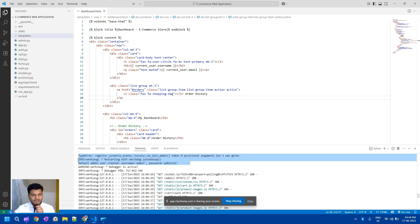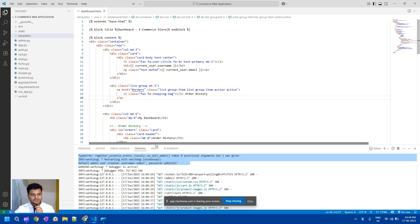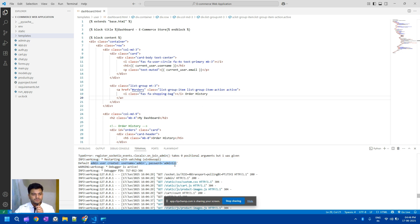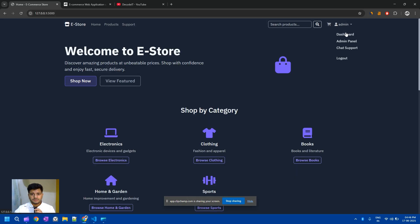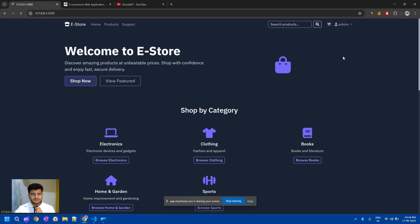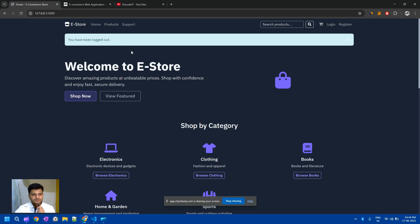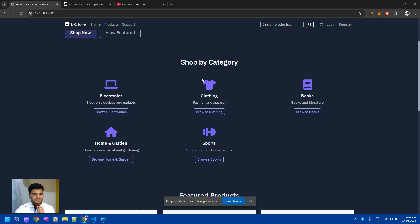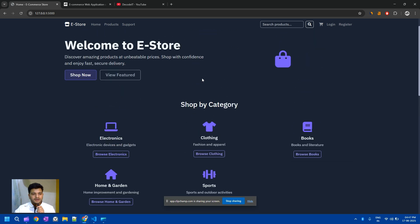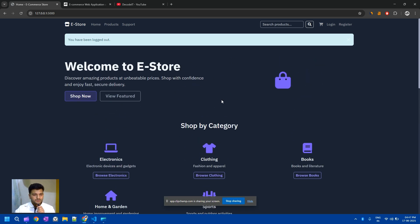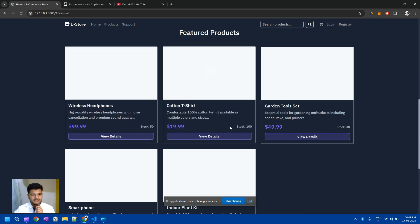Now we are starting this project. By default, when you run this project, it automatically creates two credentials for the admin: username 'admin' and password 'admin123'. I'll just log out of this page. This is a minor project, so you can extend it to make it more advanced. Currently we are not using any AI features, but you can add those to take this project to an advanced level.